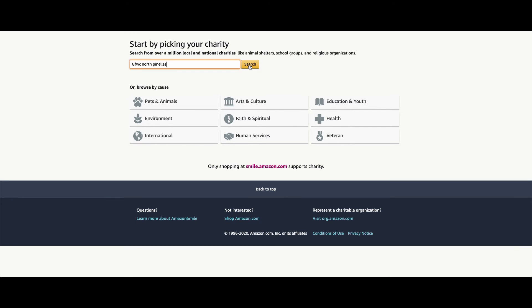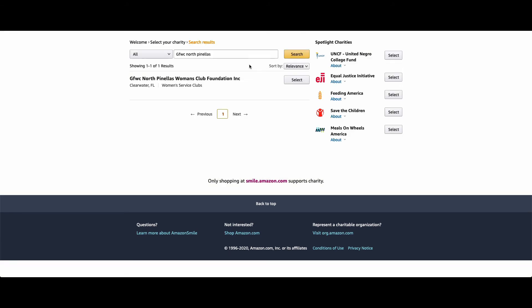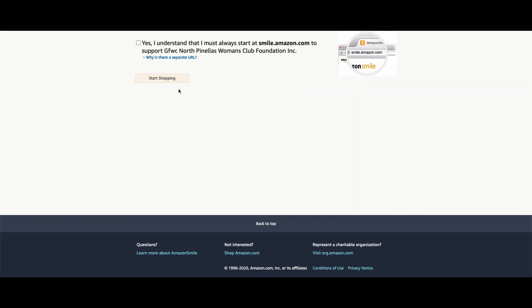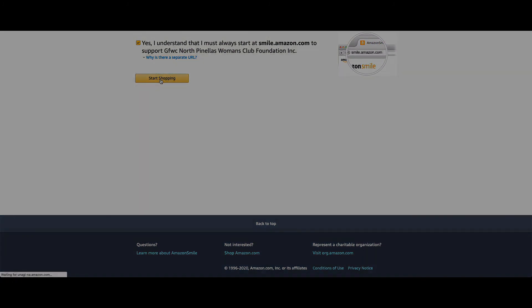Hit search and it will pop up. When it pops up, you hit select. Once you've selected it, click yes and start shopping.